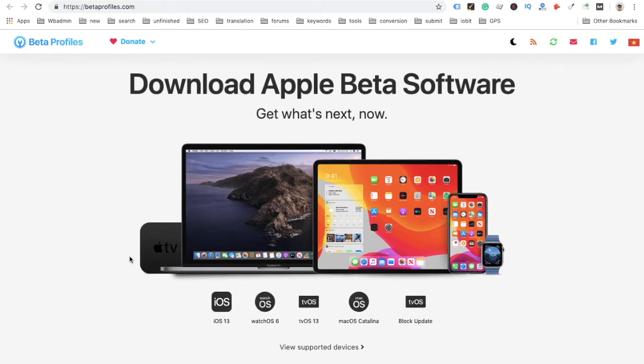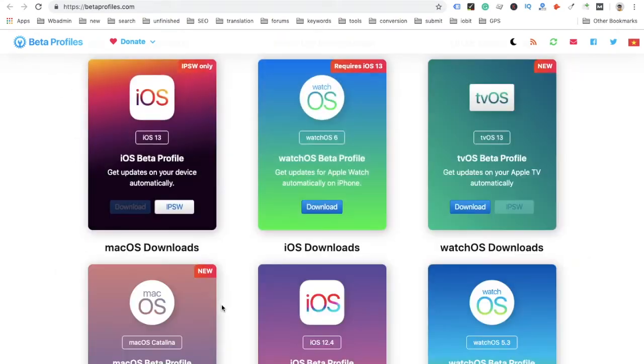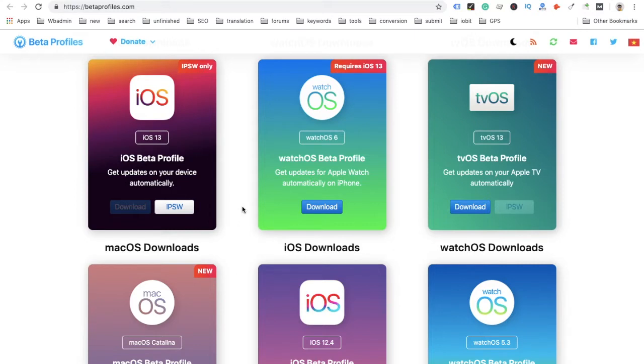Hello guys, this is Cody. In this video I'm going to show you how to install iOS 13 on your iOS device. For now, it's not recommended to install it because it's buggy.